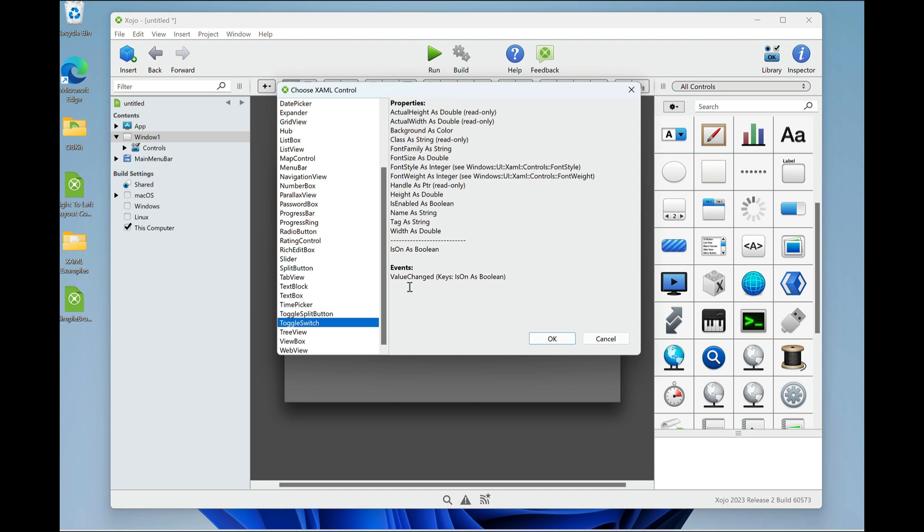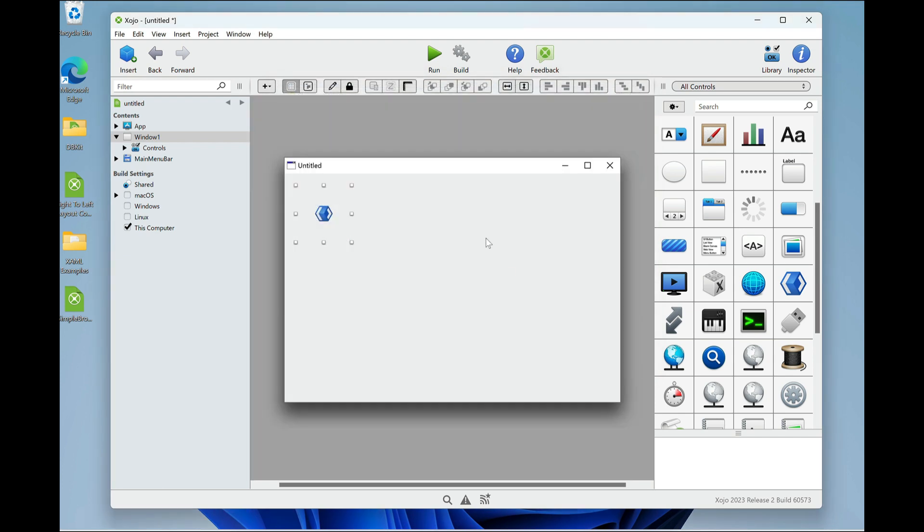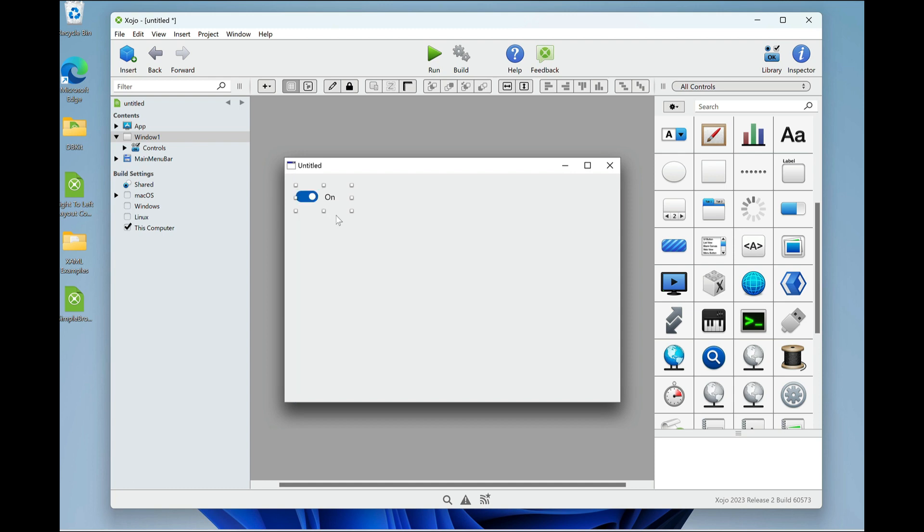So the toggle switch has a value changed event. It gets an is on as Boolean parameter. So I'm going to click OK. There's my control. And it's on by default.